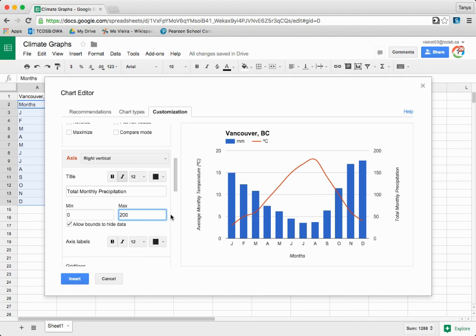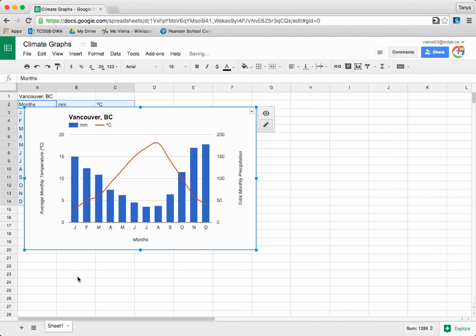And that's it. Once you're finished, click Insert. Now that you've made your climate graph, you can copy and paste it into your assignment.